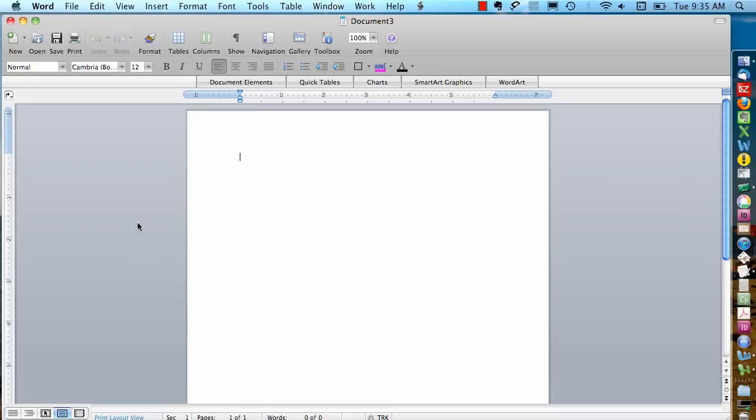Let's do some envelopes now. It's going to be a similar process. For envelopes, we're going to start with a blank Word document.